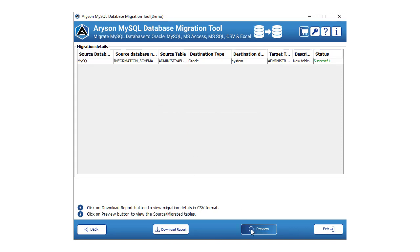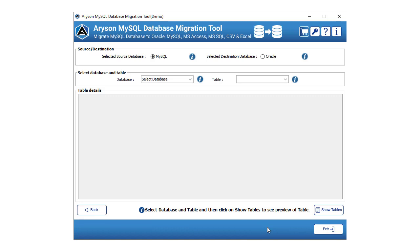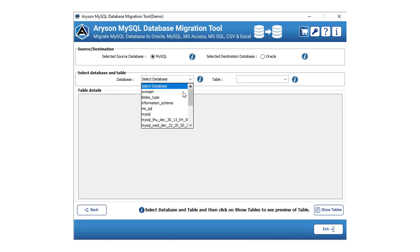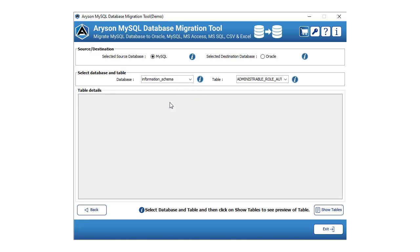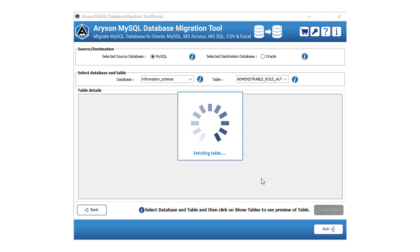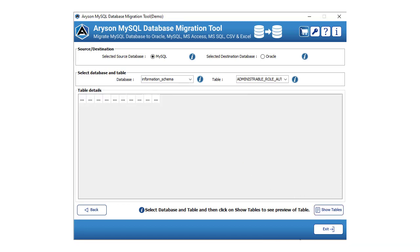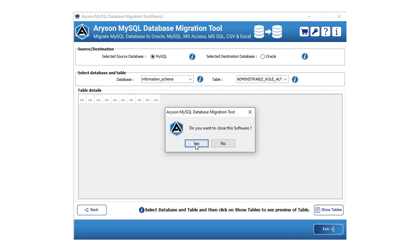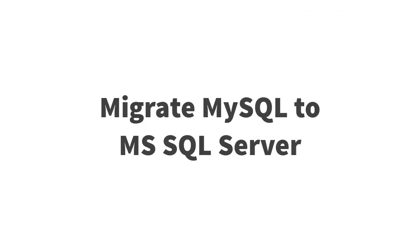Tap the preview button to view the migrated source and destination database. Select the source or destination database and also choose the database and tables that you need to view. After that, click on the show table button to view the tables. Finally, click the exit button to close the software.